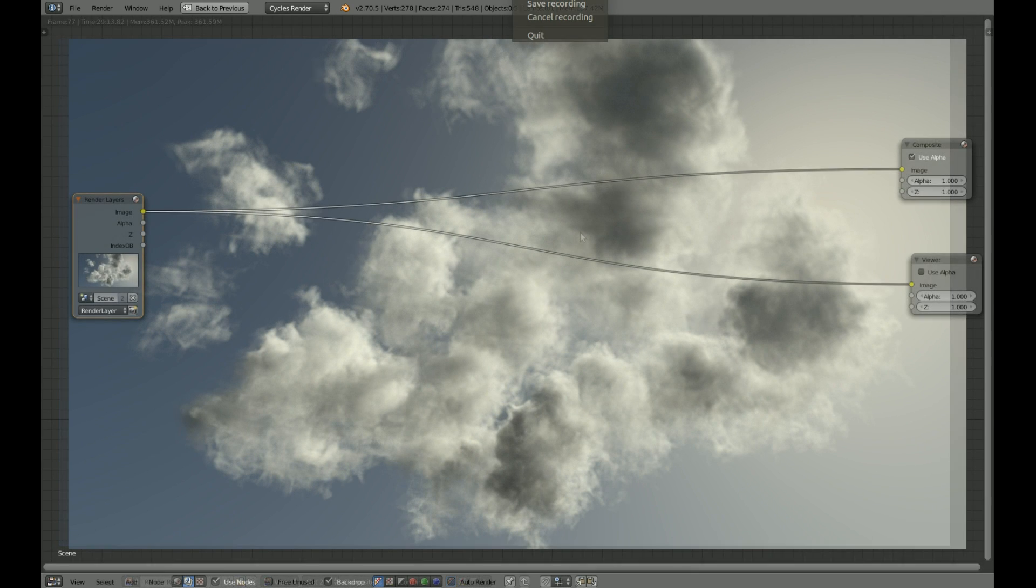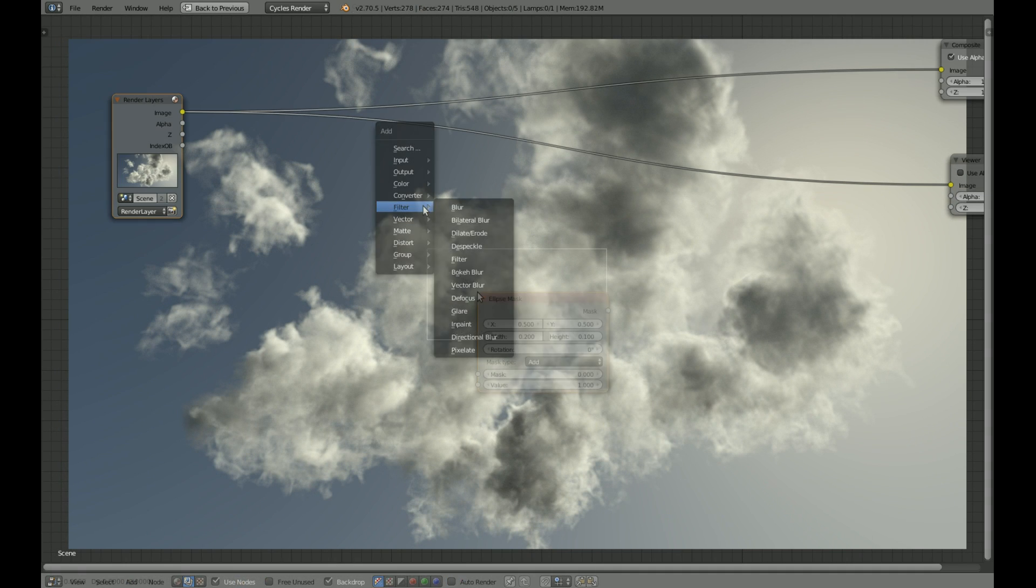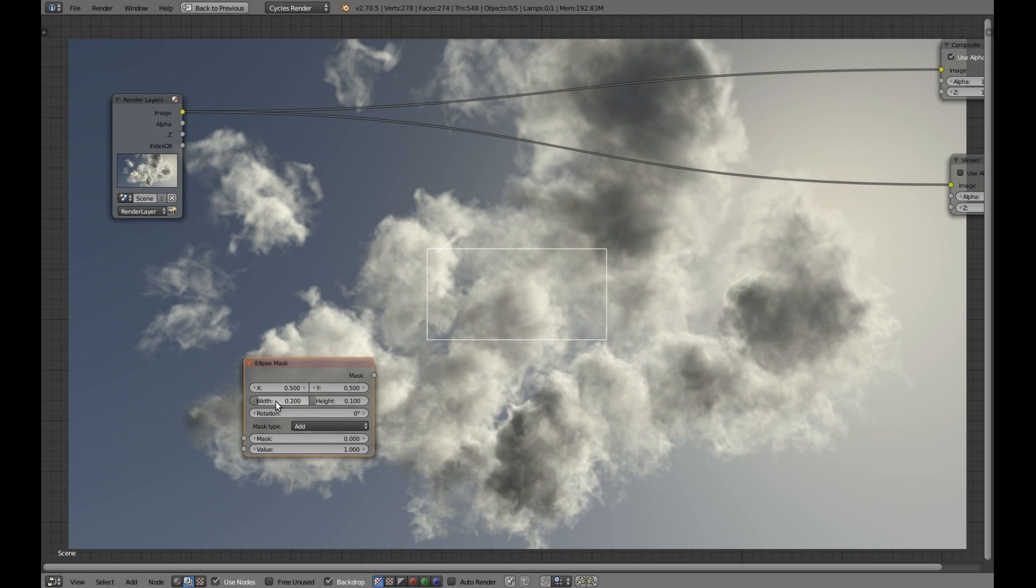To finish it I will just add a sun and a couple of glare nodes to make it pop out.